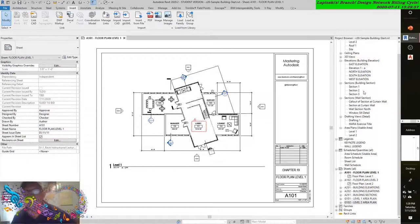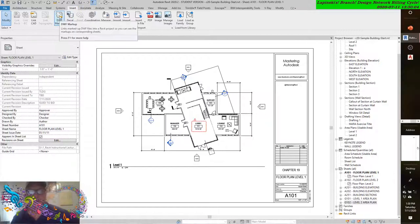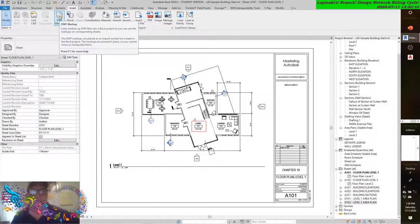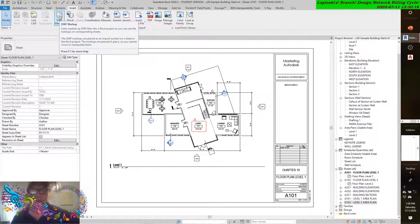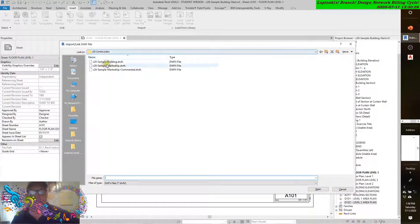So let's talk about that for a second. In the Insert tab, you can see on the Link panel, this is the DWF Markup tool. It links marked up DWF files into a Revit project so you can see the markups on corresponding sheets. The DWF markups are placed as an imported symbol on a sheet in the Revit project. These markups are pinned in place, so you cannot move or manipulate them.